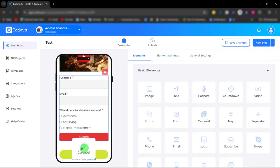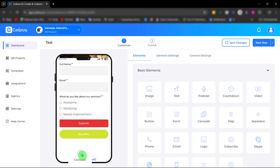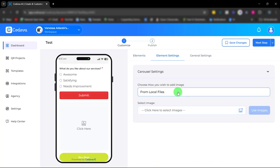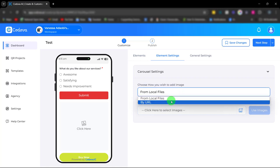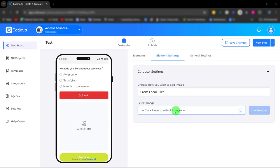Next, we have the carousel. Just like the image element, you can upload from your local file or simply paste the link.